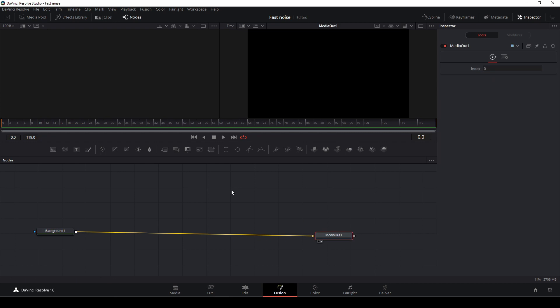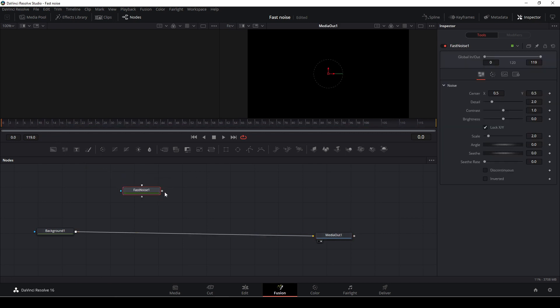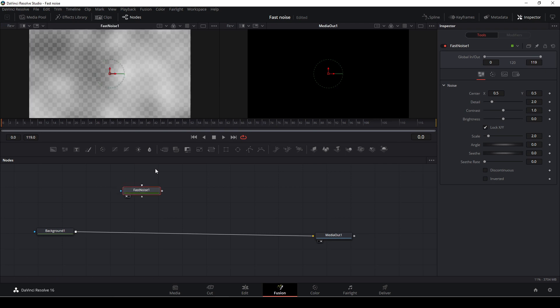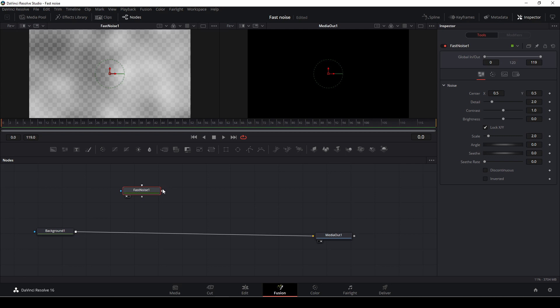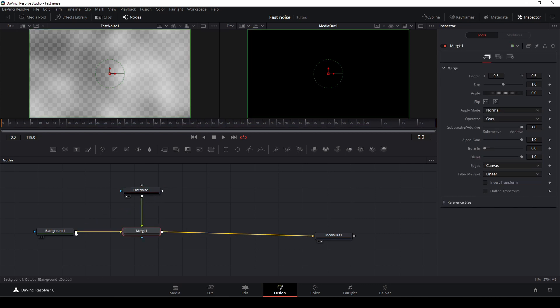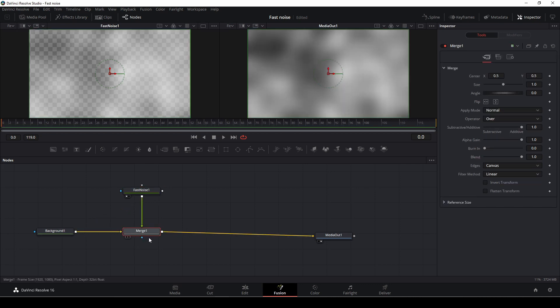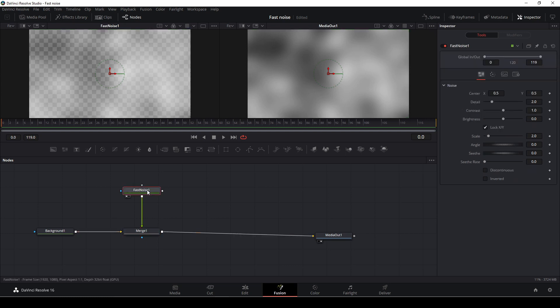Then I'm going to drag in a fast noise. I'm going to take the output of that. You can actually see the fast noise right here. And we're going to manipulate that in a second. But I'm going to take the output of that and drag that into the output of the background, and it will make a merge node so I don't have to add that every time.